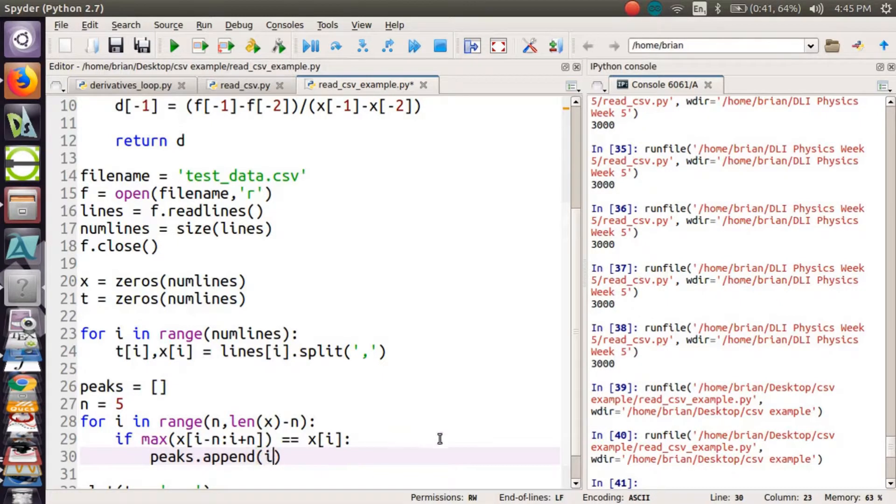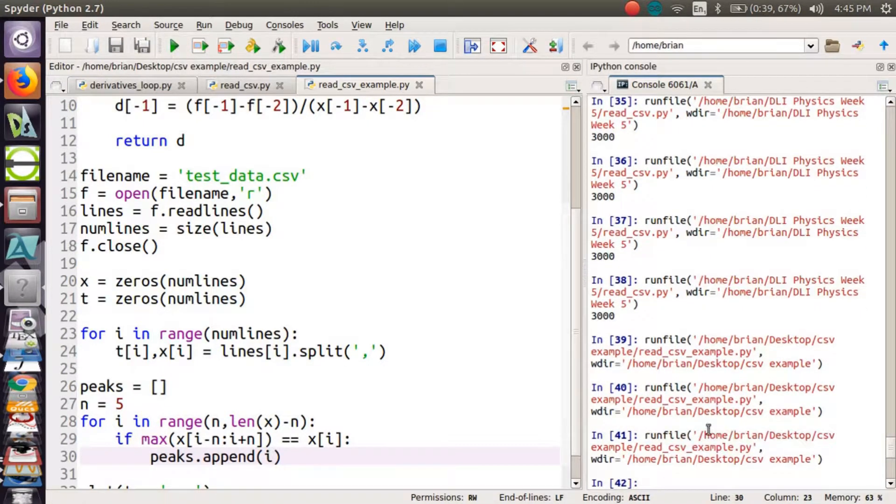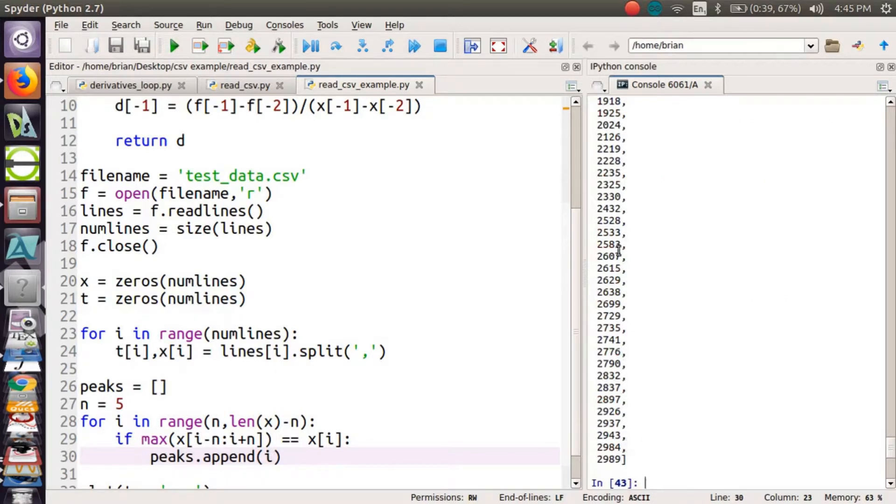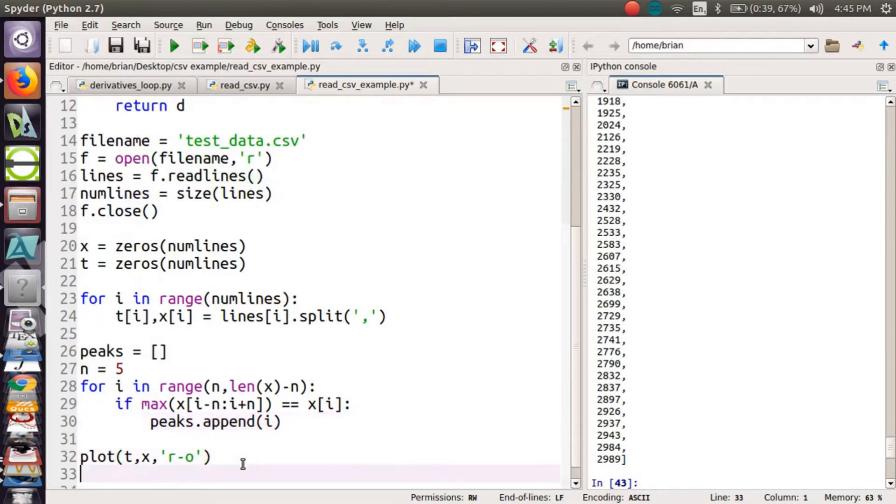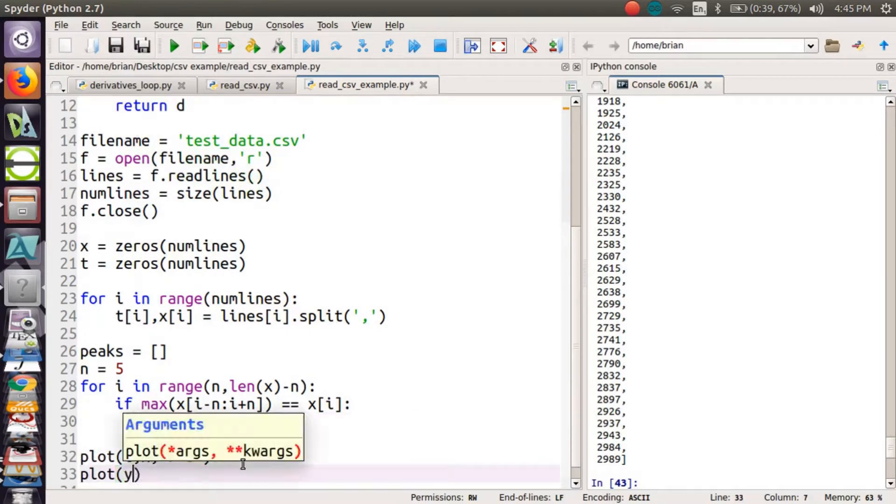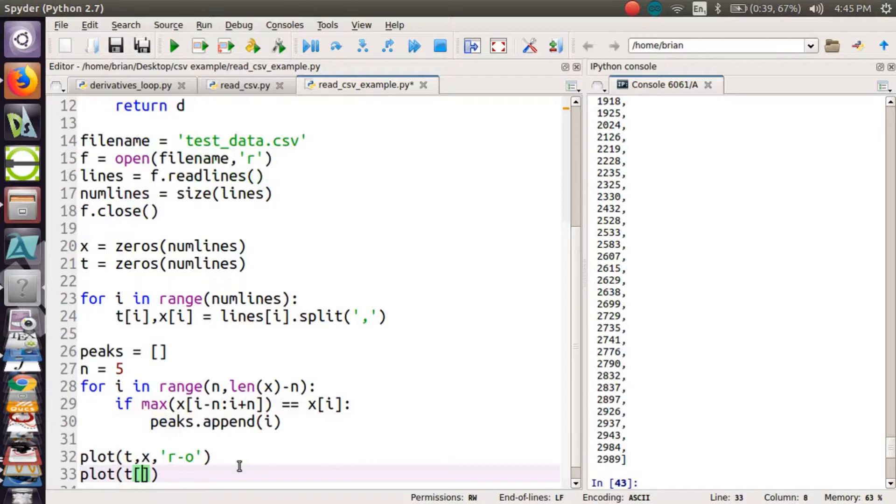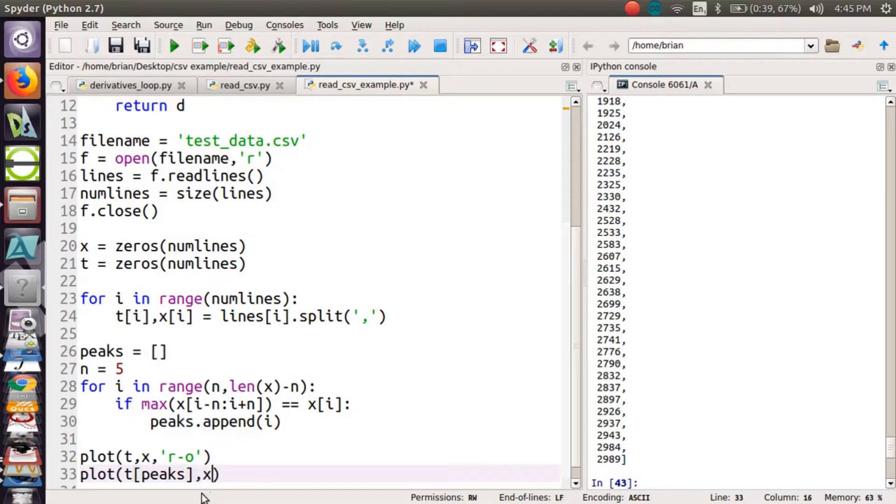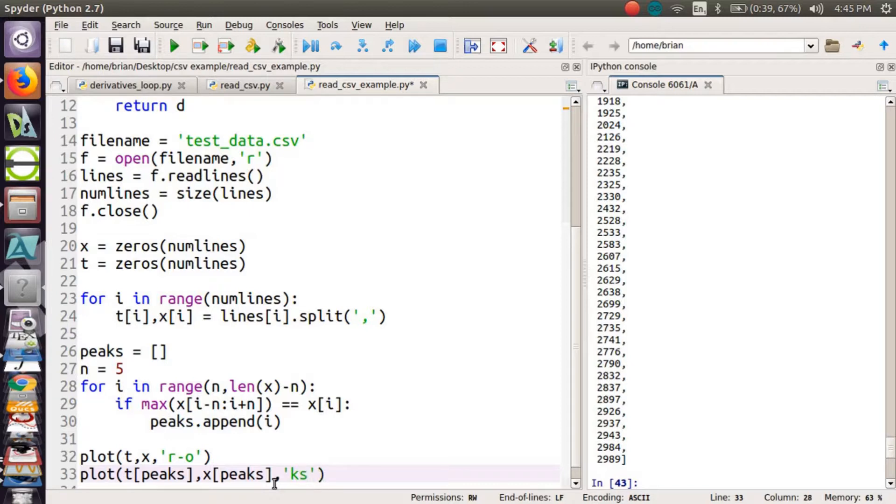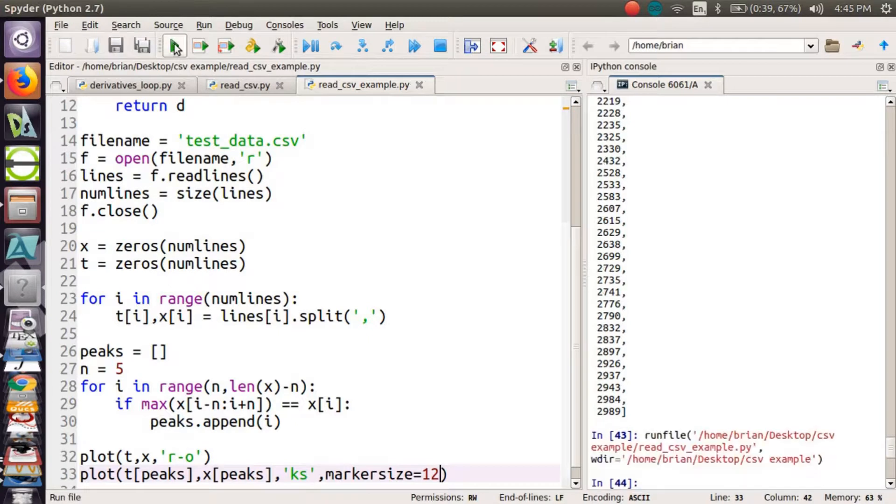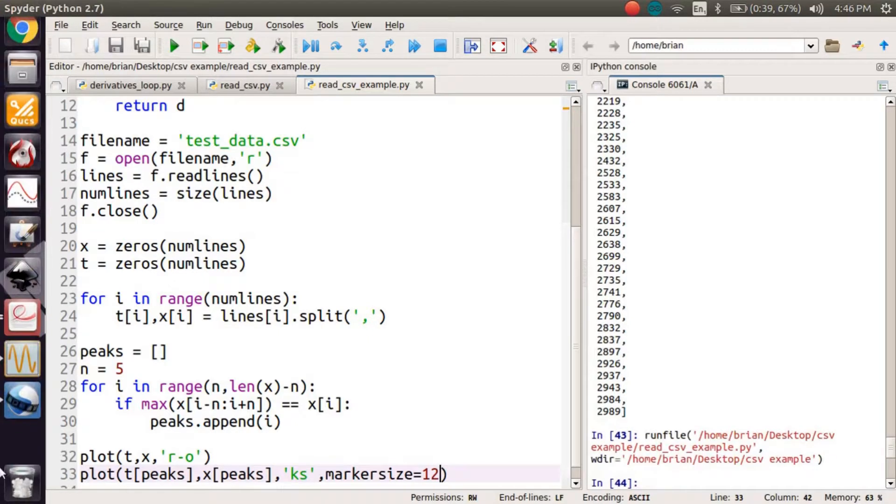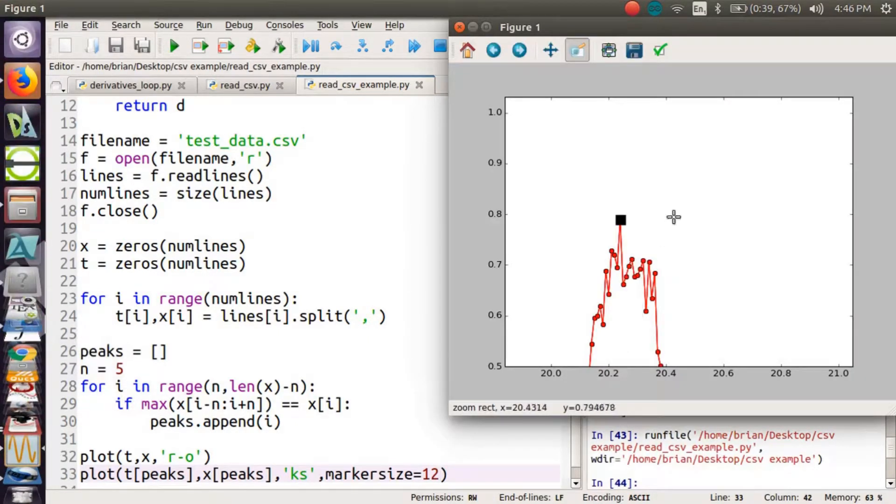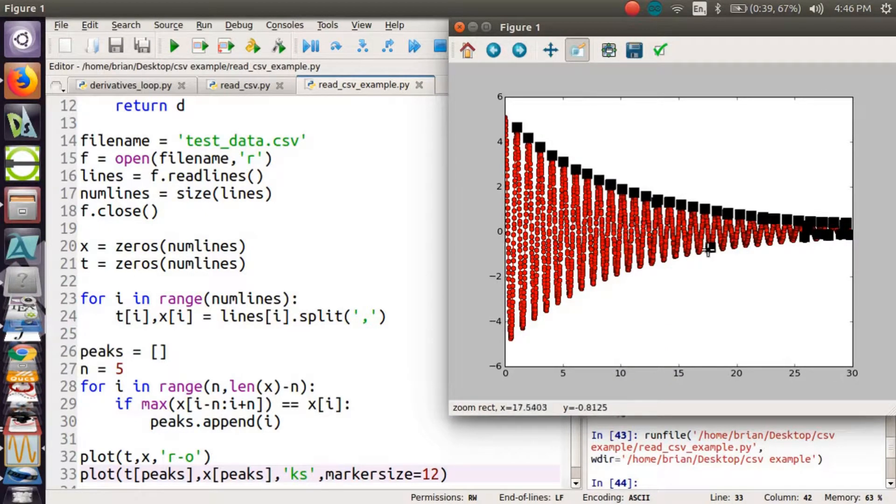So can we give that a try? Let's take a look. Running the code. And if I say peaks now over here in my console, I have a list. So what will happen if I add to my plot, plot t of peaks, since peaks is a list of indices and x is a list of, peaks is a list of indices I can use for my x. And let's use black squares to identify these peaks. And let's make our marker size a little bit bigger. Marker size equals 12. So when I run this again, what I expect to see are black squares on the peaks of my data. There's one. Let's zoom back out. Ah.